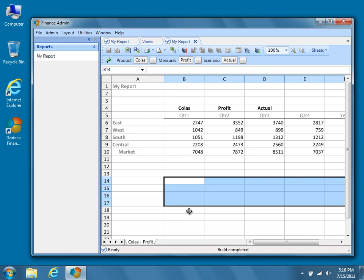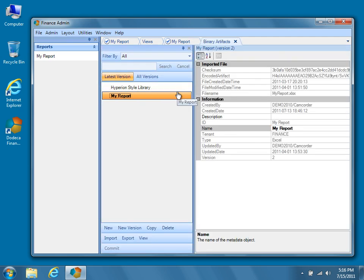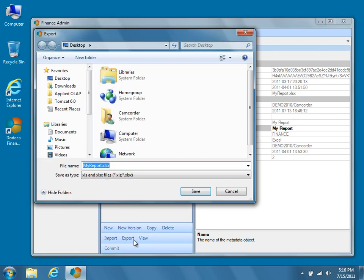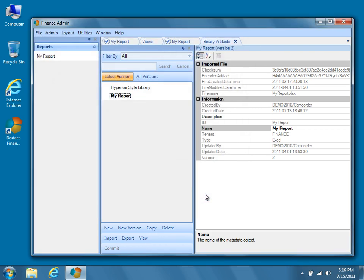In order to do this, we'll need to modify the Excel template assigned to the view. Open the Binary Artifacts Metadata Editor, and select the template assigned to My Report. You can do this from the Dodeca Admin menu, or simply right-click on the view in the Runtime View Selector pane and choose the button labeled Edit Excel Template. From the Binary Artifacts Metadata Editor, press Export to save a copy of the Excel template to the local file system. We're going to save a copy to the desktop. Note that if you already have a current copy of the template saved on your computer, you can skip this step, but exporting a copy ensures that you're working with the current version of the template.